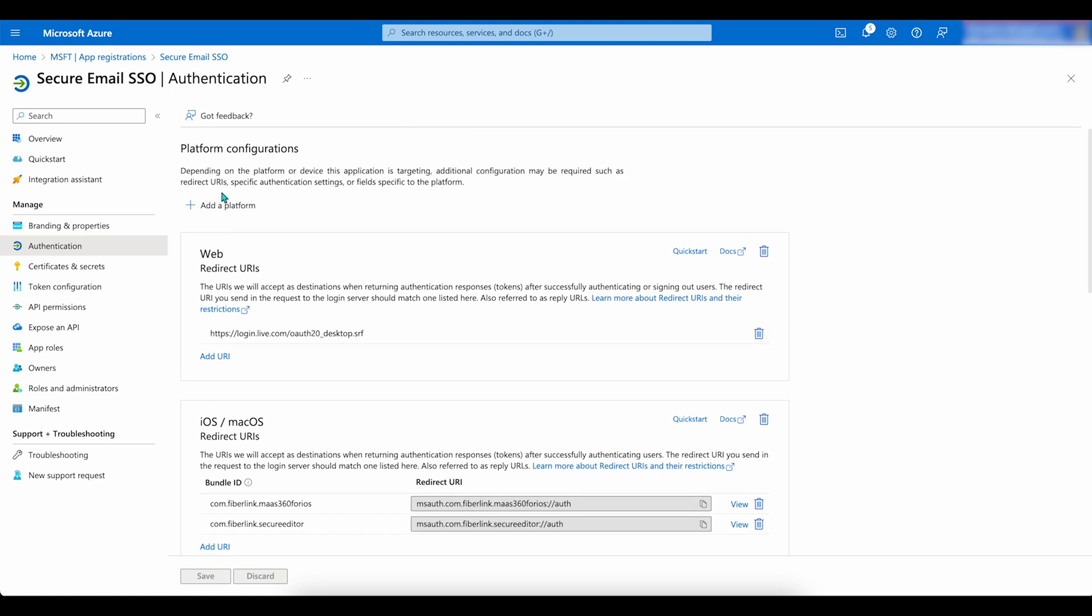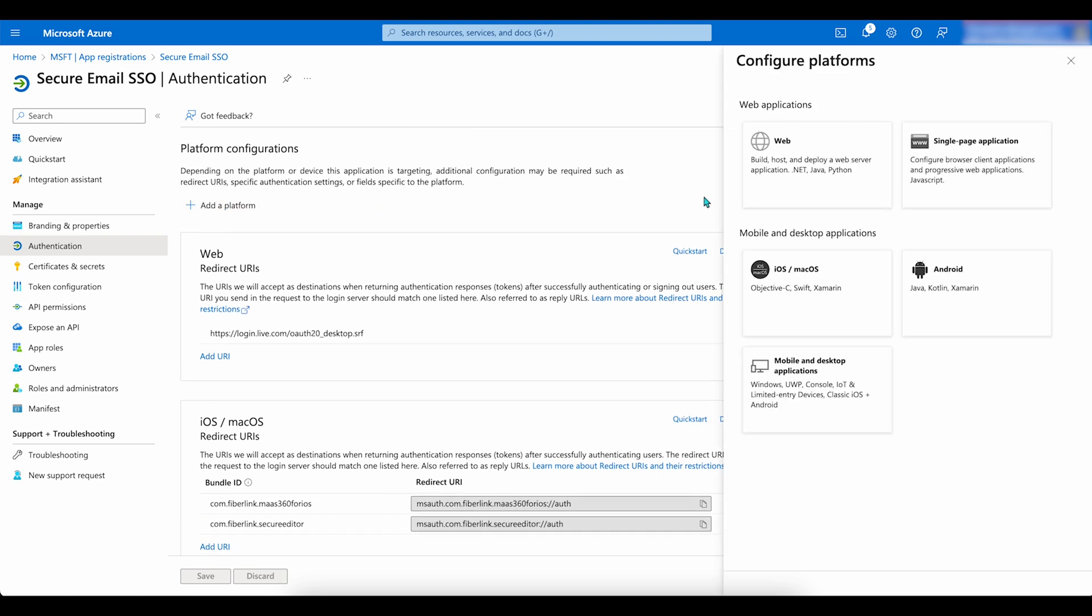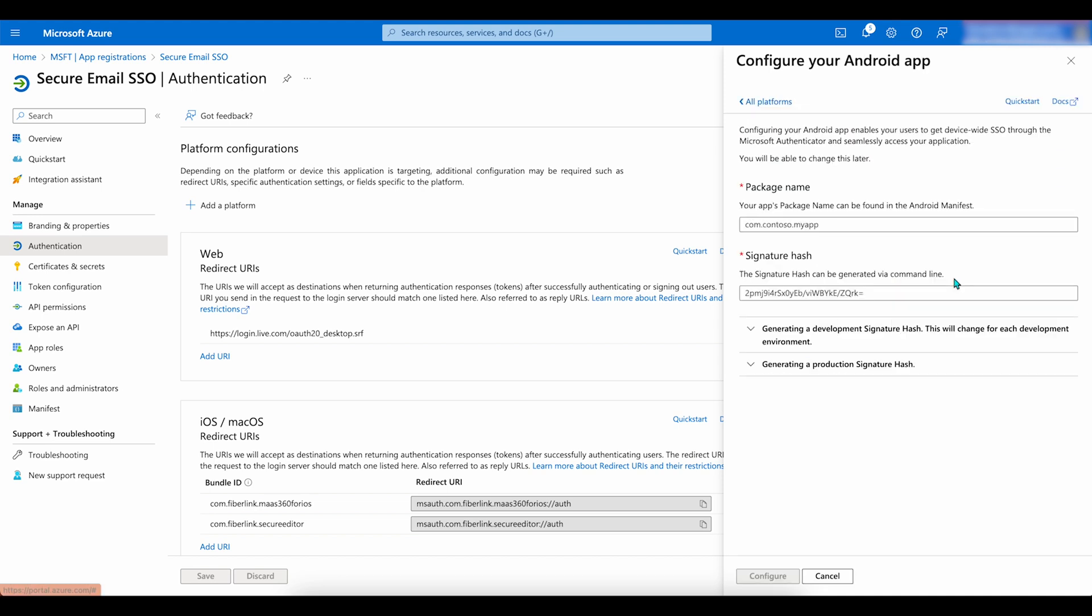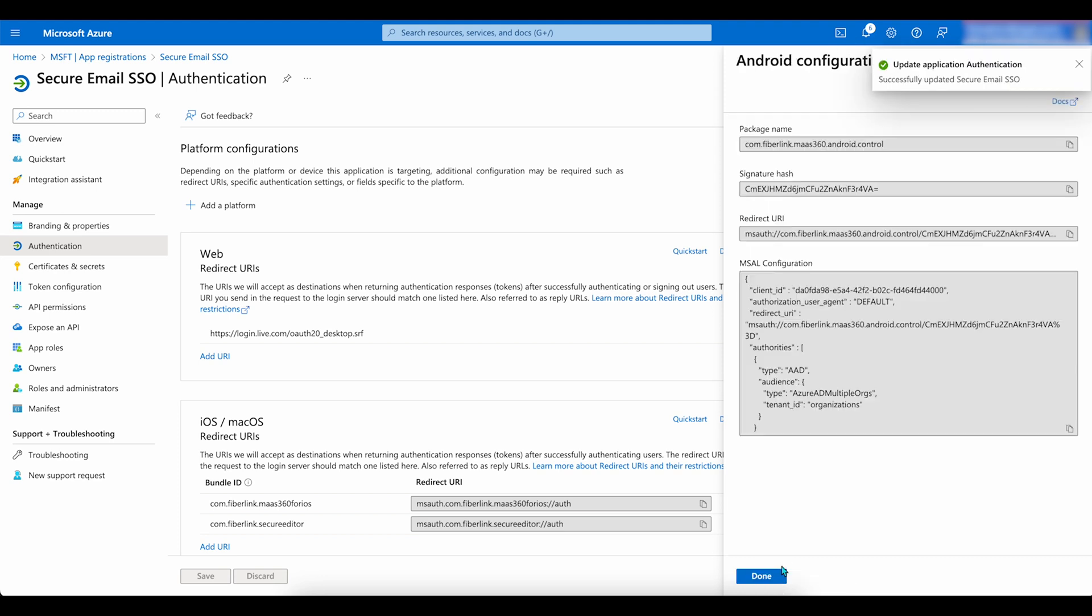Next, go to Add a Platform. And under Mobile and Desktop Applications, click on Android. Then, copy and paste the package name and the signature from the document I mentioned previously. Click Configure, then Done.